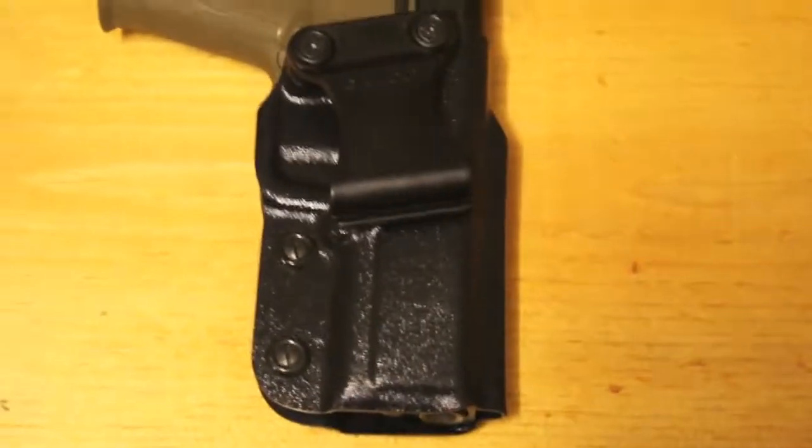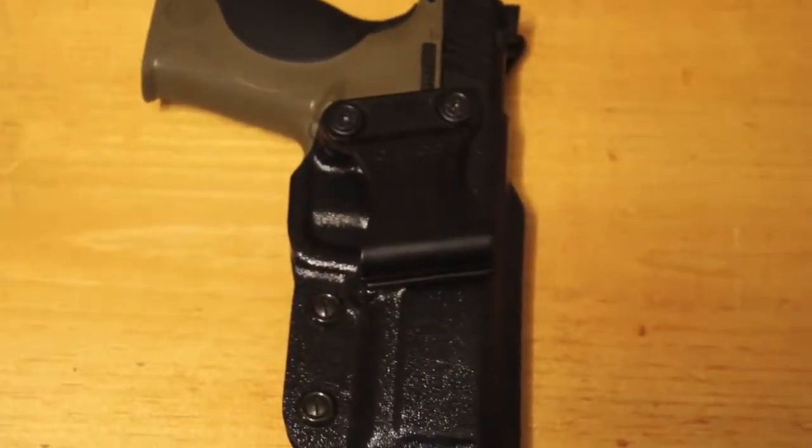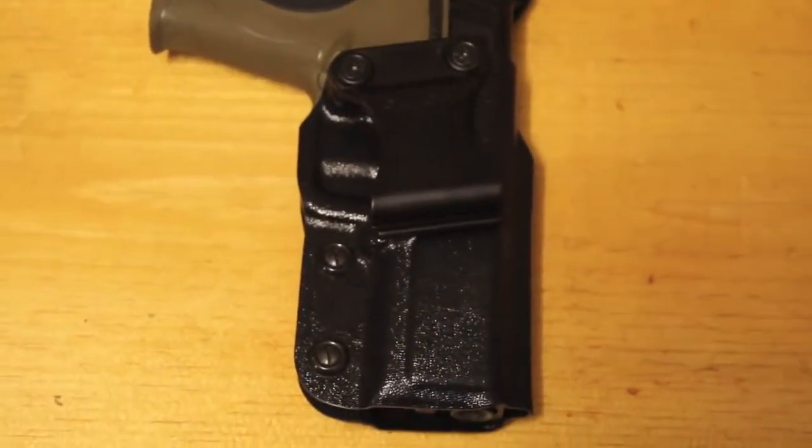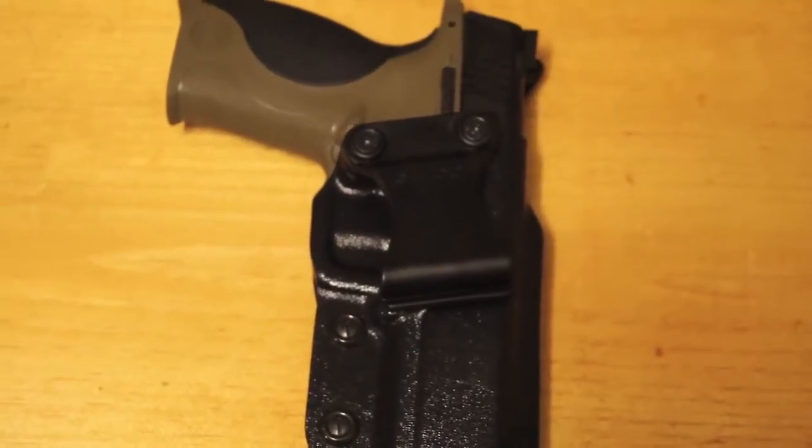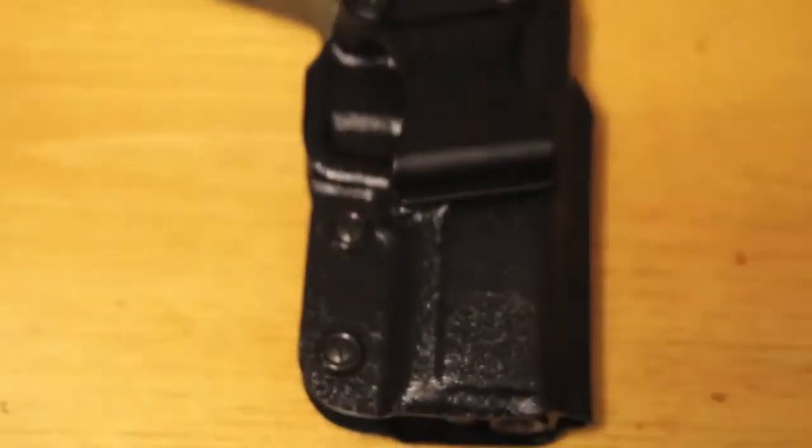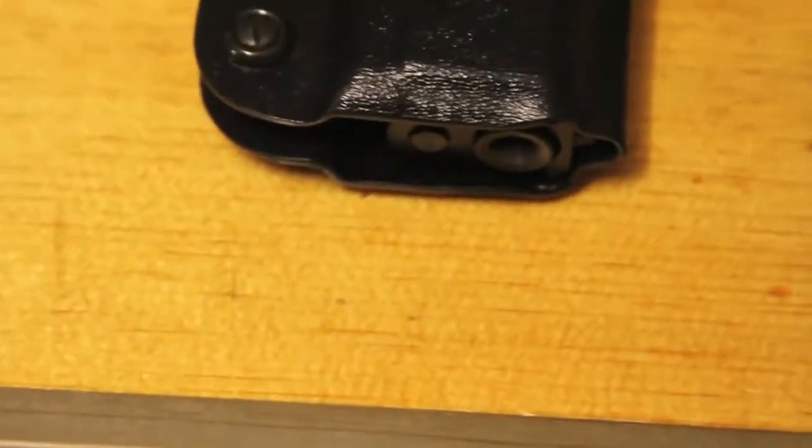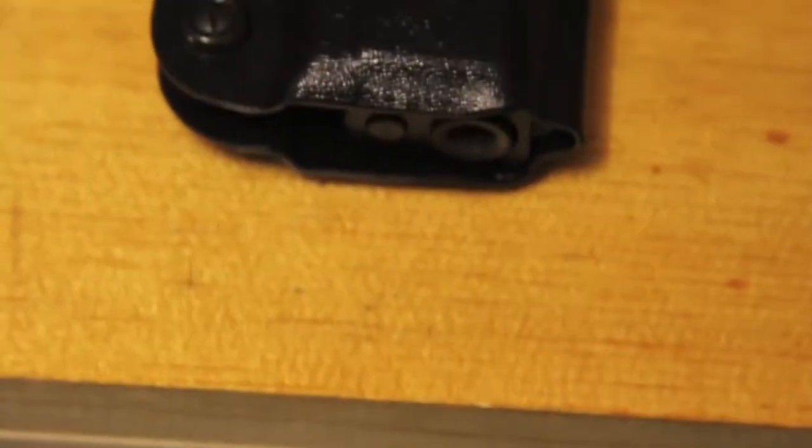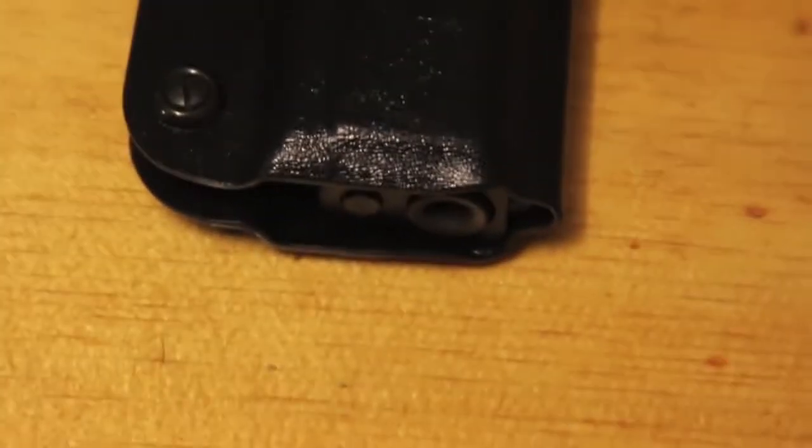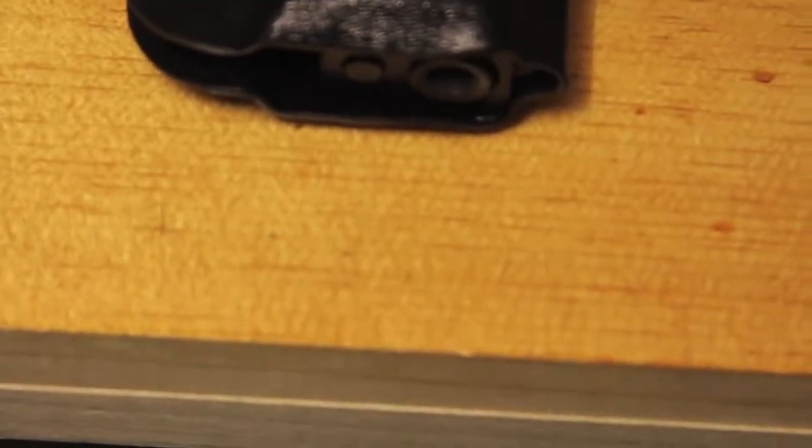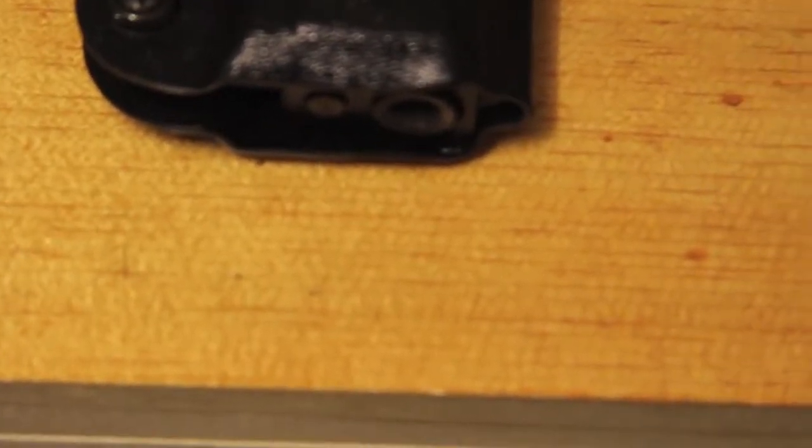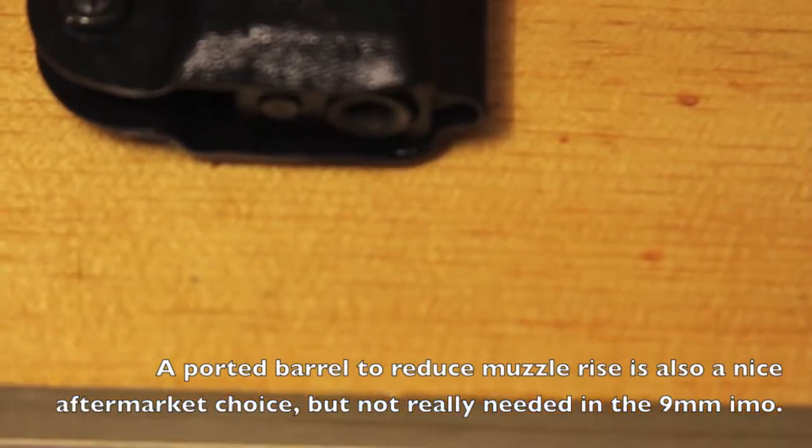The profile is pretty good too. I really like that. Now it does have the barrel where it sticks out. So if you did actually want to go with an aftermarket barrel—Lone Wolf, for example—threaded barrel maybe for a suppressor, maybe even a compensator.